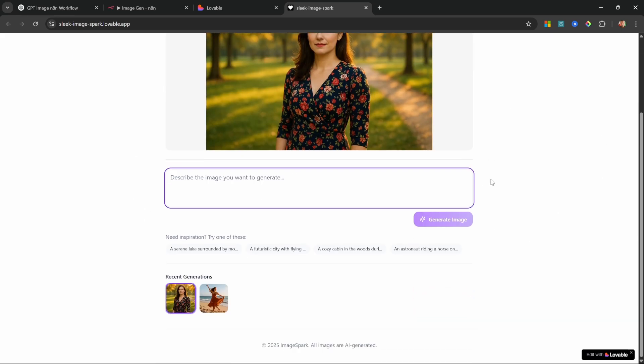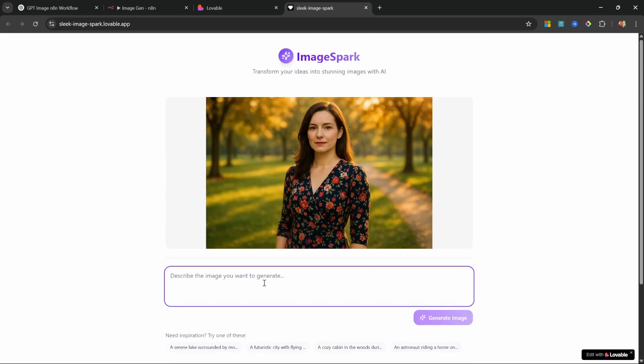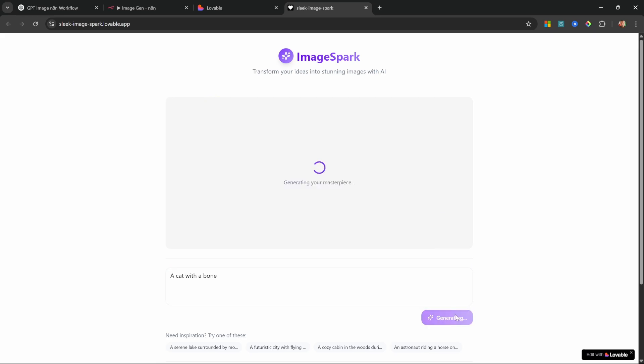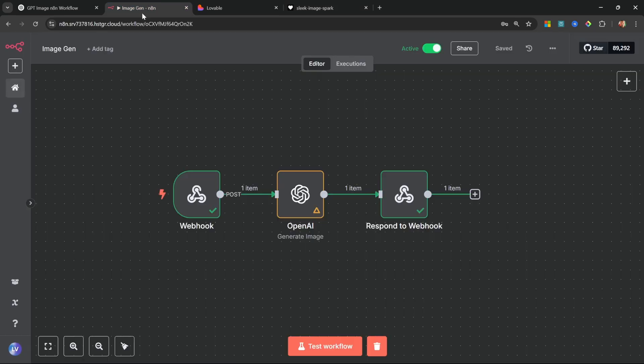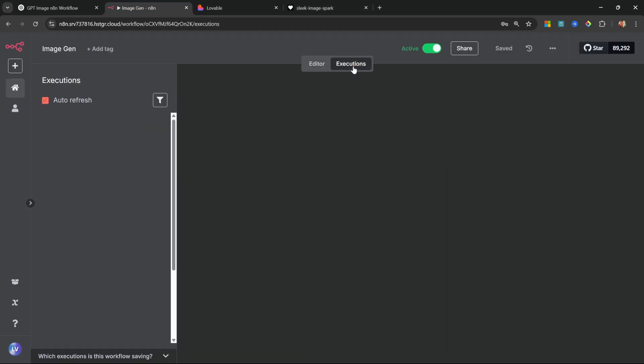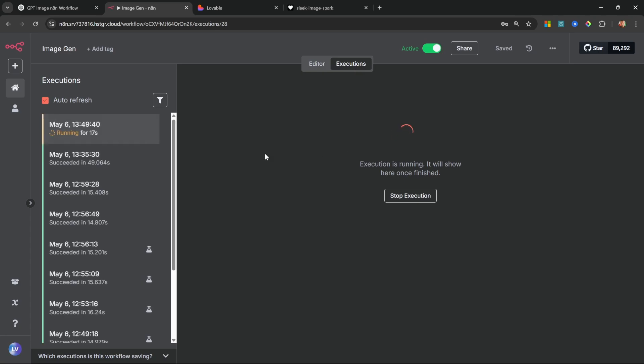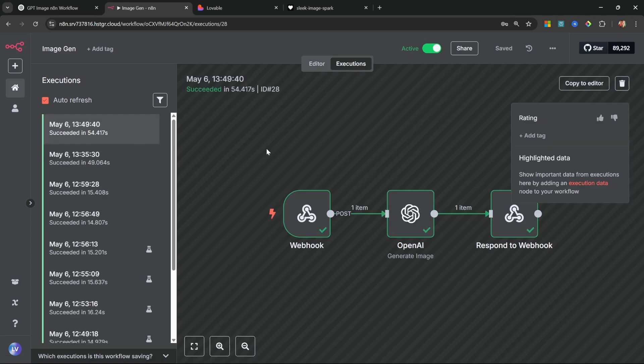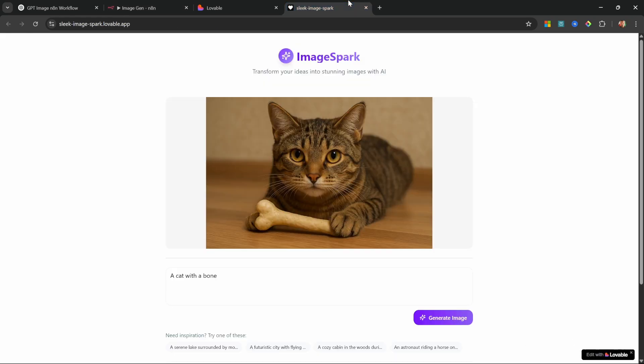So here we can see the last image that was generated and we get a few prompt ideas. And of course we can see the last few generations. Let's enter a prompt like 'a cat with a bone'. Let's click on generate and our app is now using n8n to generate the AI image. So if we go to n8n we can see that this workflow is currently running, and now that the execution completed we get this highly detailed image of a cat with a bone.